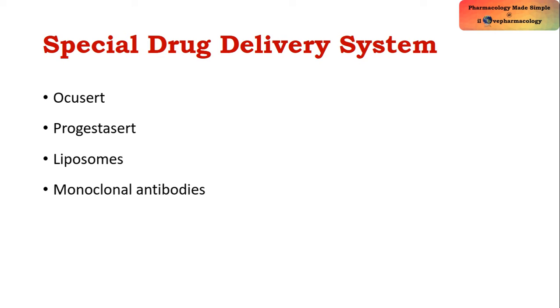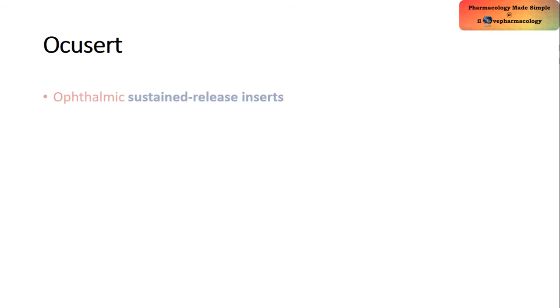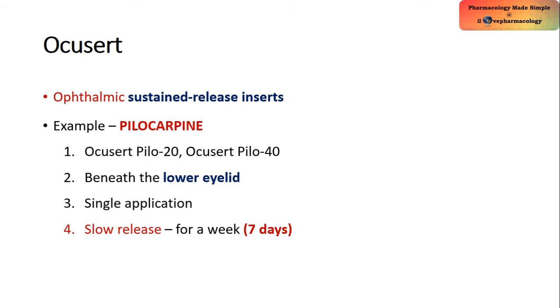Coming to the individual special drug delivery systems, first we'll see about Ocusert. Ocusert is an ophthalmic sustained release insert. An example is the drug pilocarpine, which is a muscarinic agonist used in the form of sustained release inserts. They are available in the form of Ocusert Pilo 20 as well as Ocusert Pilo 40.